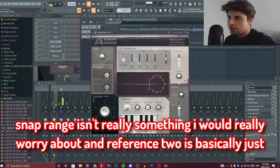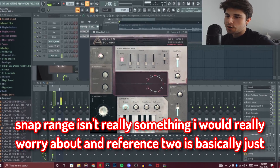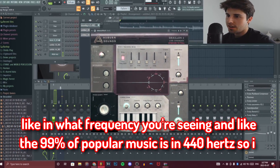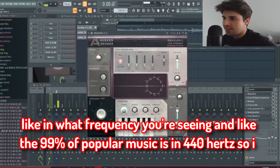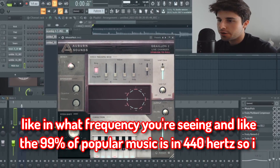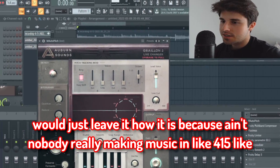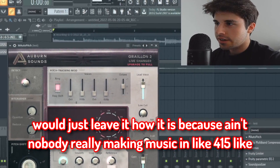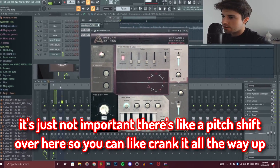Snap range isn't really something I would worry about. Reference pitch is basically just the frequency you're singing in — 99% of popular music is in 440 Hz, so I would just leave it as is. Nobody is really making music in 415 Hz; it's just not important.